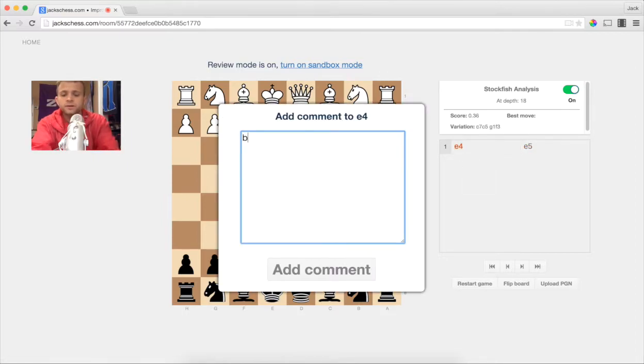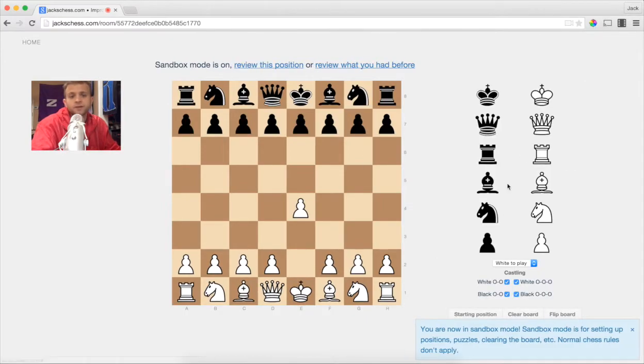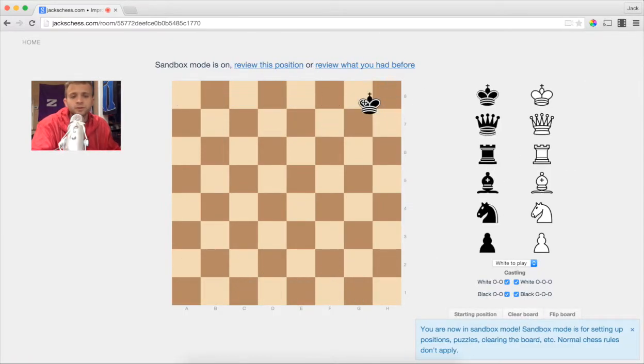I think E4 is the best move — that's just me. You can also turn on sandbox mode if you want to set up some puzzles.